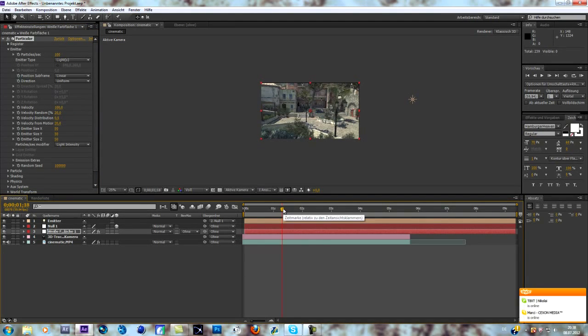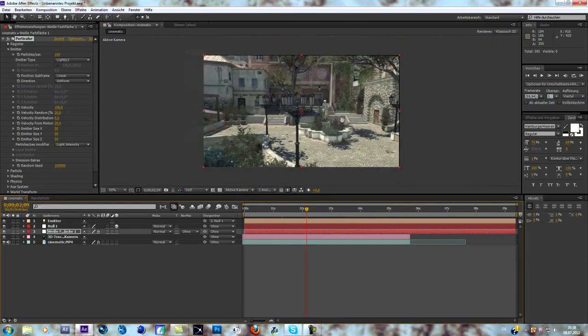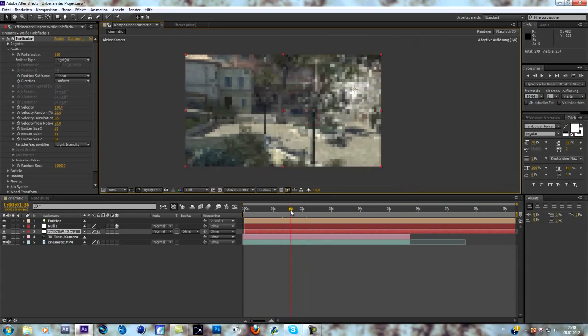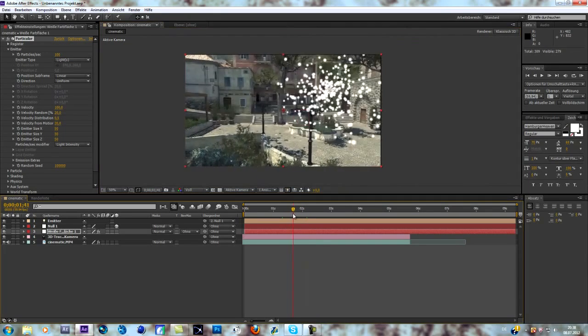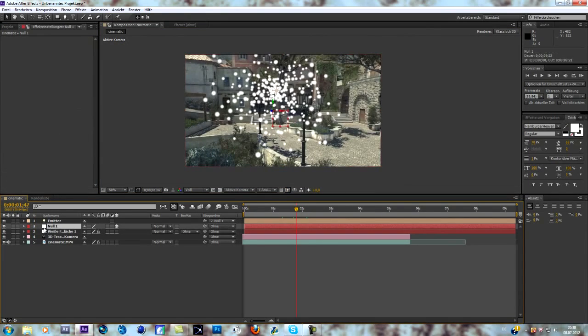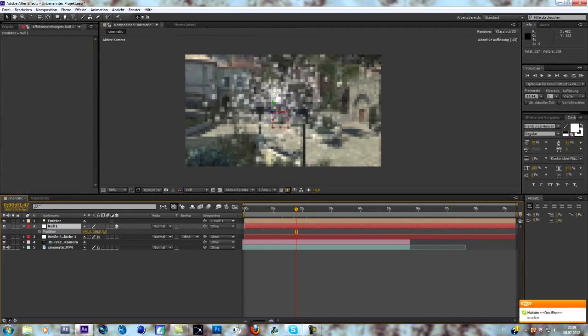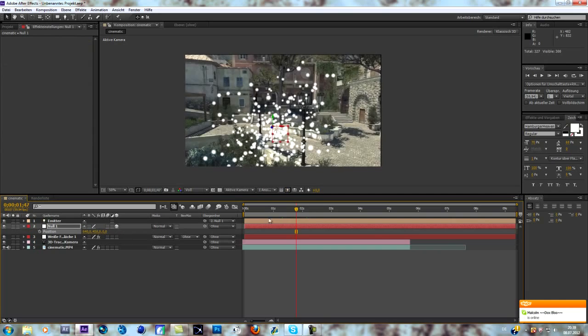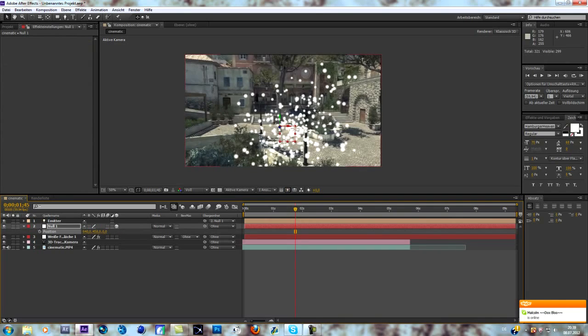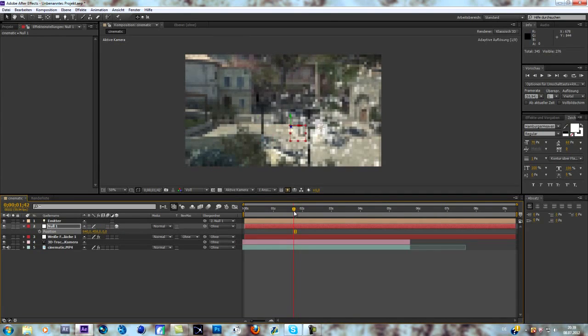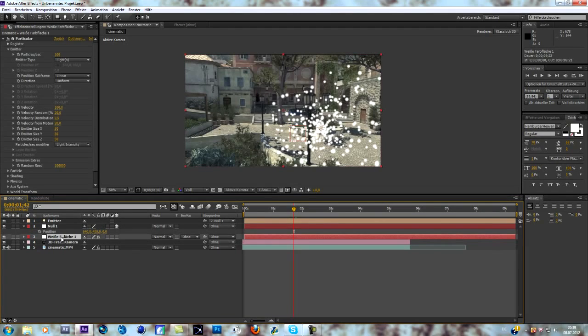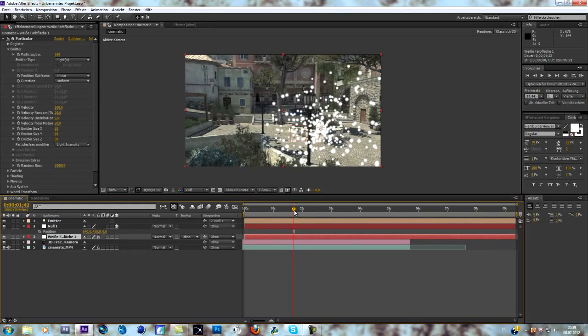When you select the null object as a 3D layer, Trapcode Particular will be tracked. When we take a look at our scene now, we can see that the particles are tracked. When we go to our null object, hit P on the keyboard and move it around, you can change the position with that null object and not with the actual solid. That way you can track layers in 3D space.